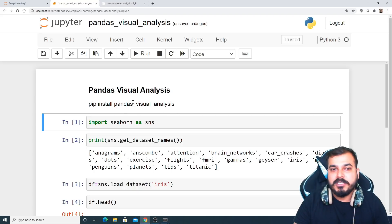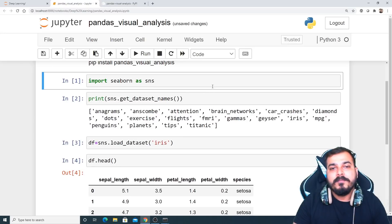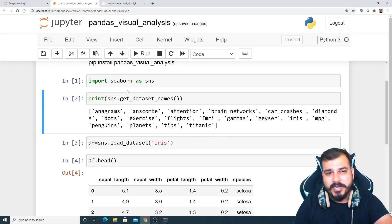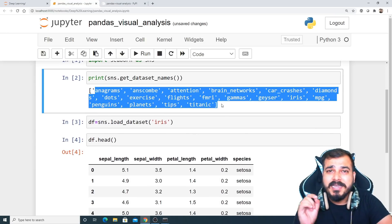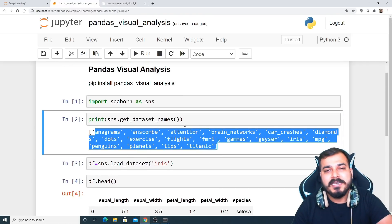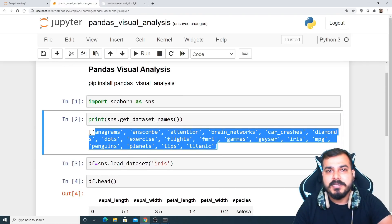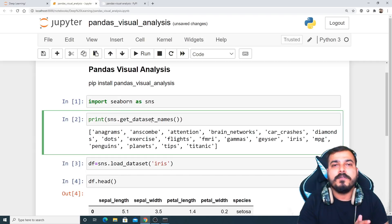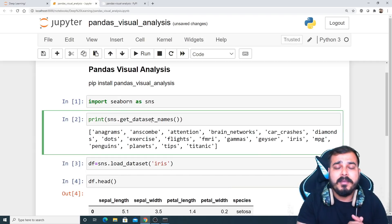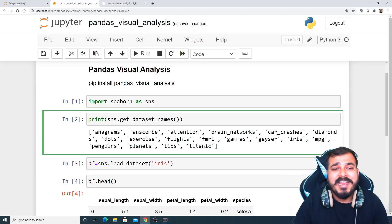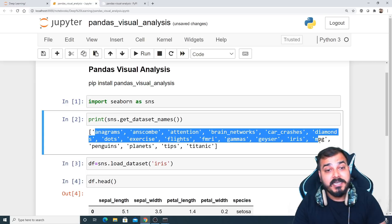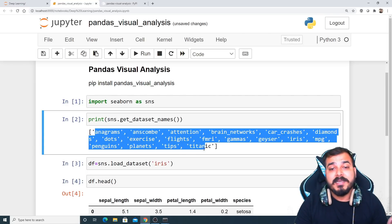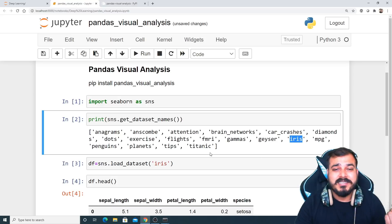First of all, you need to install pandas-visual-analysis, and then import the seaborn library. I've imported seaborn because I want to use some of the datasets present inside the seaborn library. If you really want to find out all the datasets available in seaborn, you can write get_dataset_names(). Here you have: anscombe, attention, brain_networks, car_crashes, diamonds, dots, exercise, flights, gammas, iris, penguins, planets, tips, and titanic.